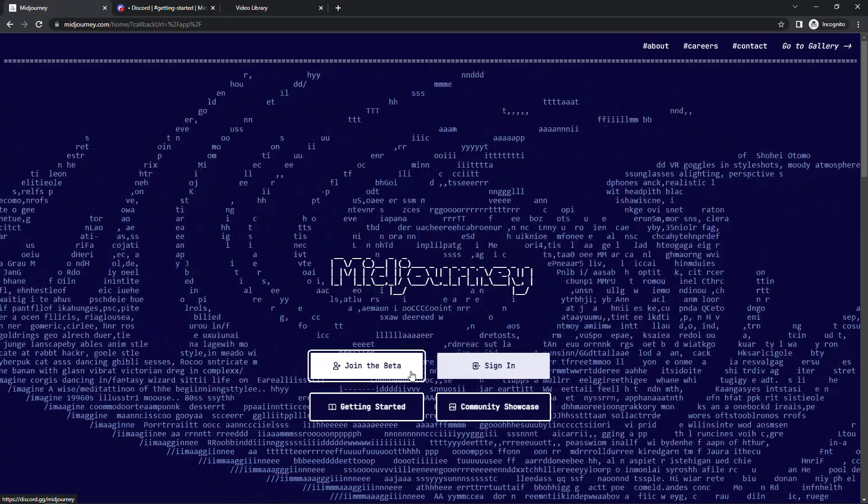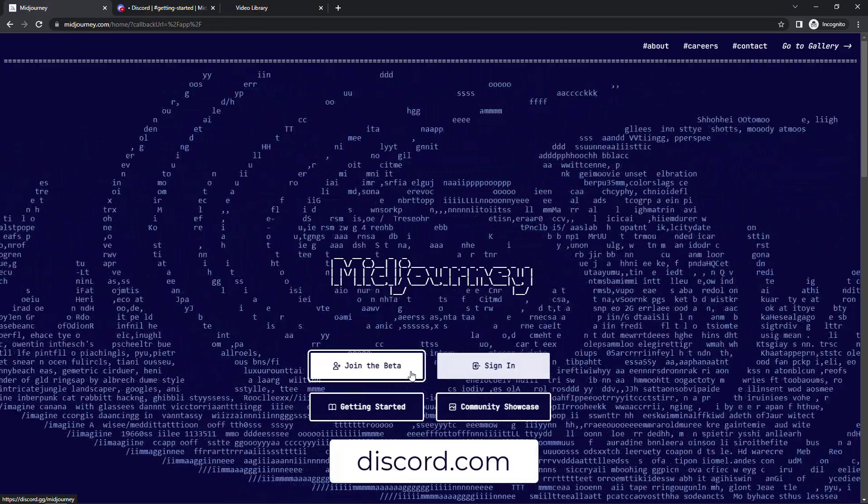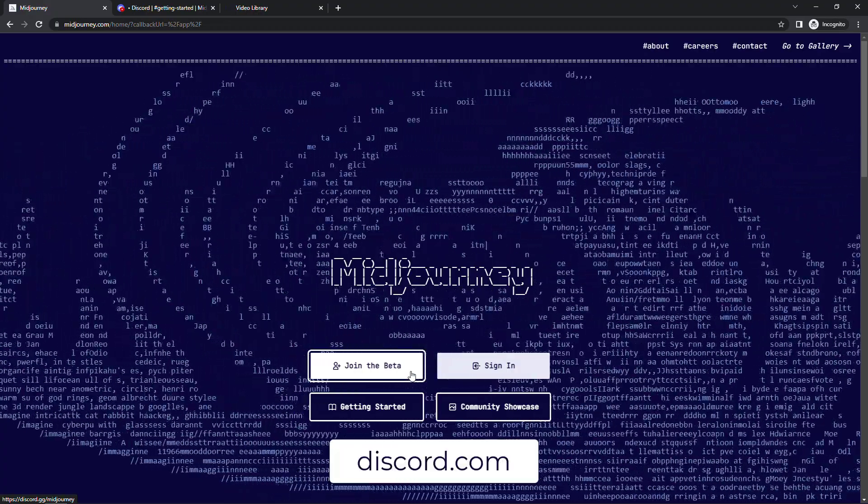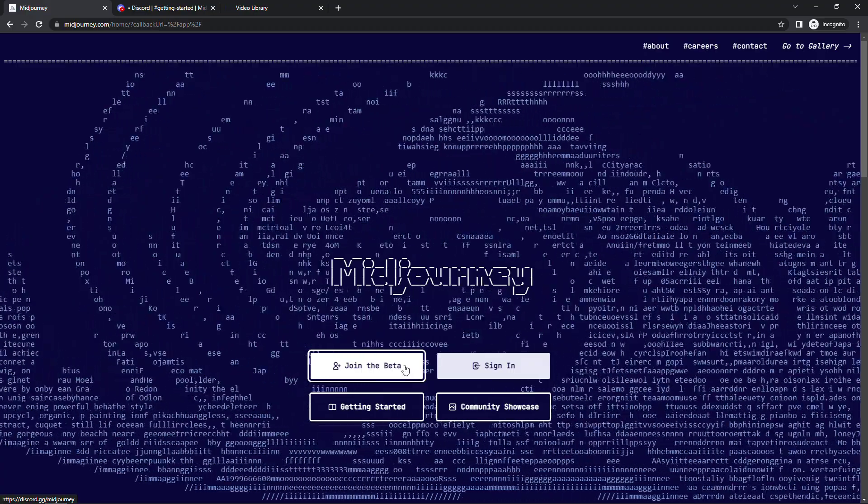If you don't have a discord account it's super easy to set up and it's free just go to discord.com. But let me show you that server.